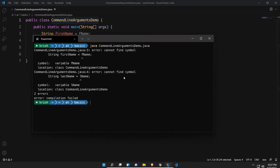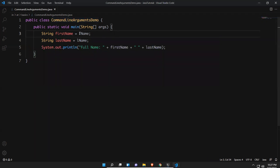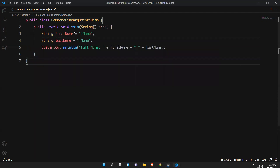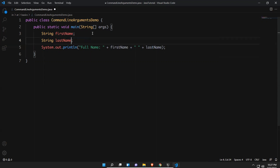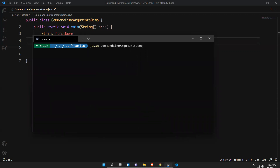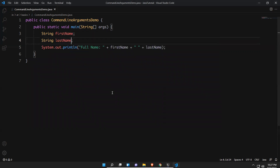It prints the dummy f name and l name. But this information I want to pass from my command line while I'm executing the program. So we'll see how to do that. Let me compile: javac CommandLineArgumentsDemo.java — no errors. But if you try to execute, there's an issue because we need to provide that information. That is where command line arguments come in.